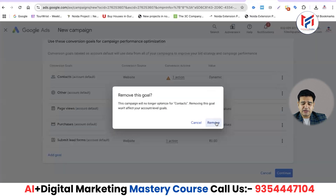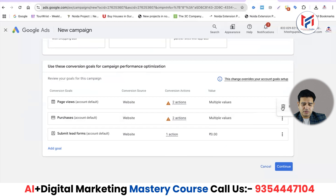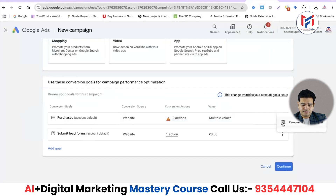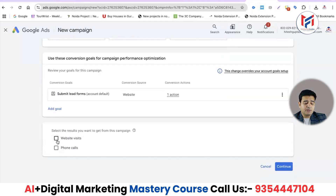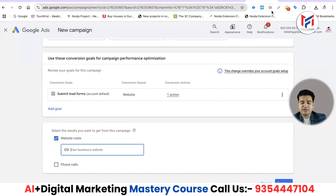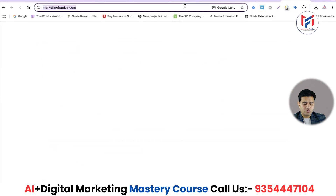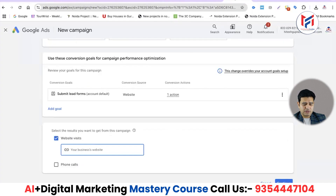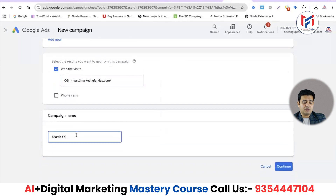We'll select the conversion goals we want and remove the other goals. We'll choose the conversion goal for 'submit lead form' and continue. In the website visits field, we'll add our website — marketingfundas.com — paste the link, and continue. Now we'll give the campaign a name: 'Search Ad for Google Map'.